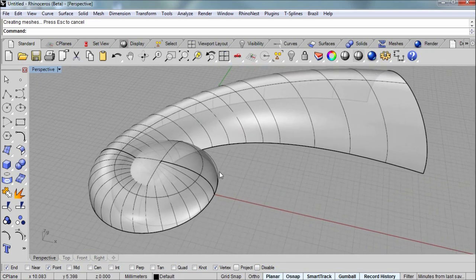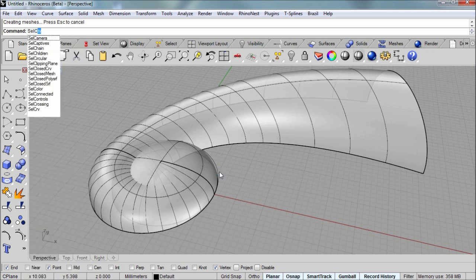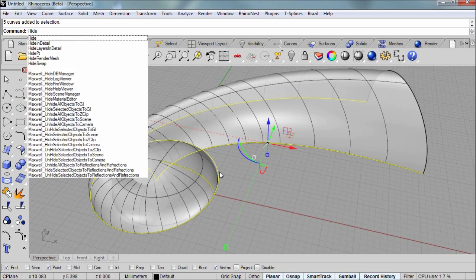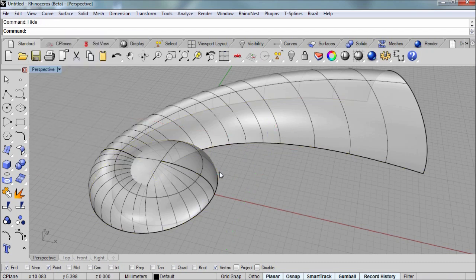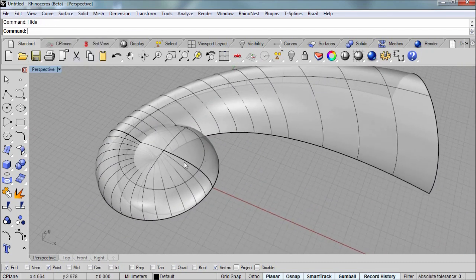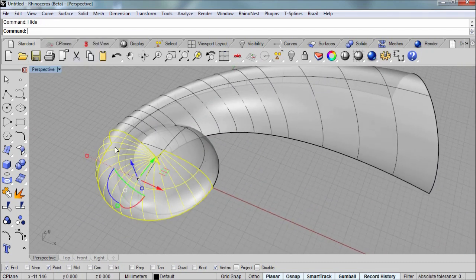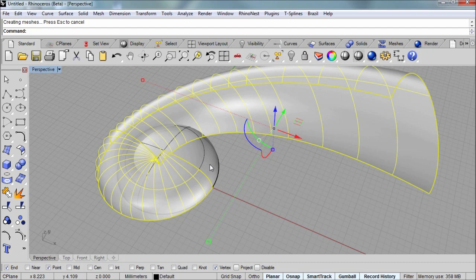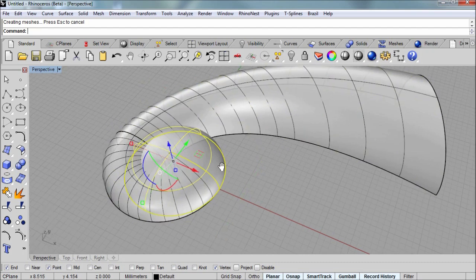Now I'm going to run the command SELCRV. SELCRV just to select all the curves in the scene. And then I'm going to hide them with the HIDE command. Just so that now we have surfaces. And I'll select both of the sweep surfaces and join them together into one polysurface. And the revolve surface is just a single surface.